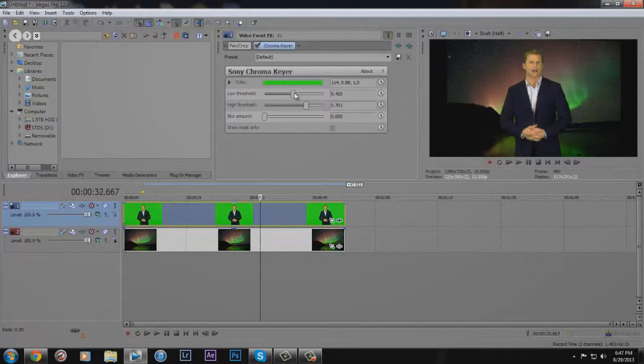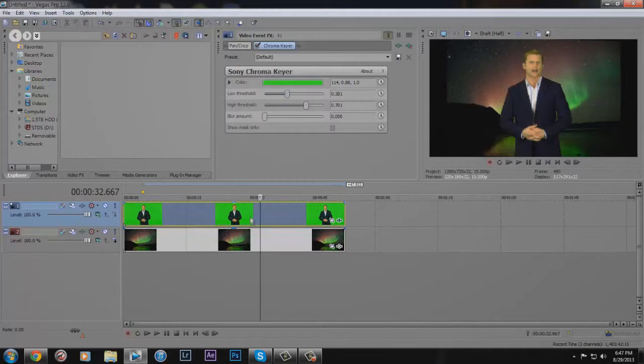So this technically works with any color, but I recommend the color green because it works best with, you know, digital cameras.